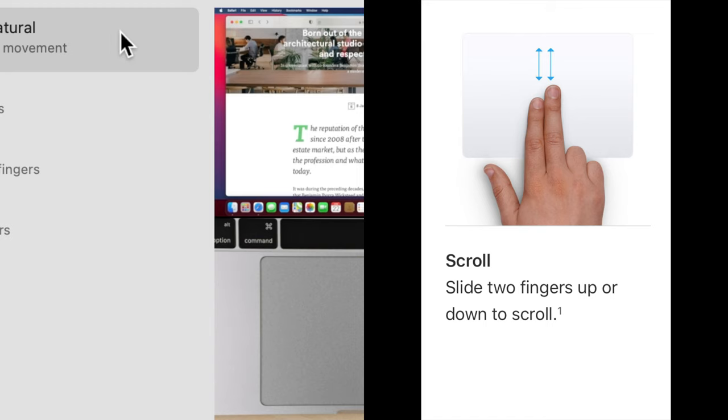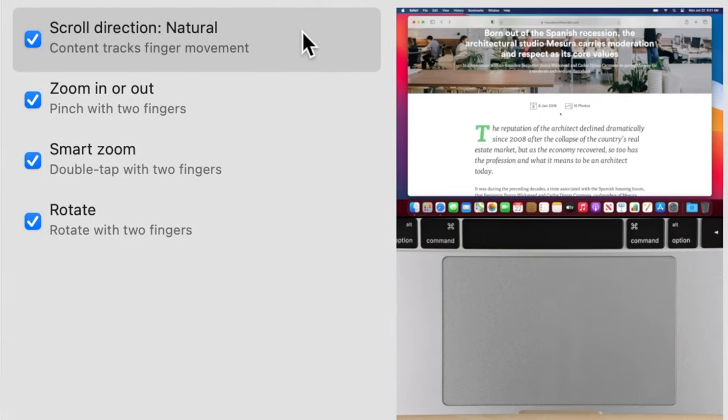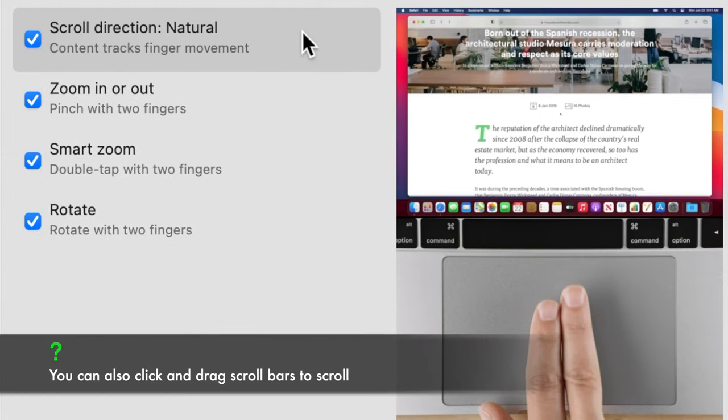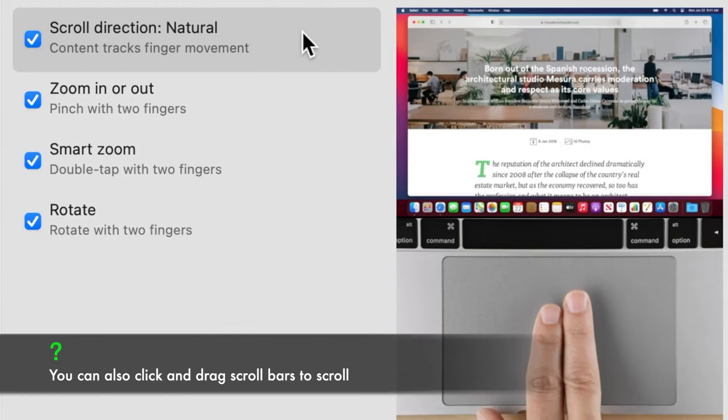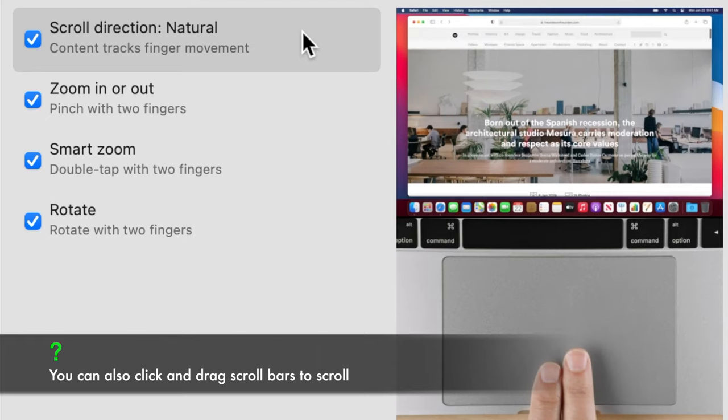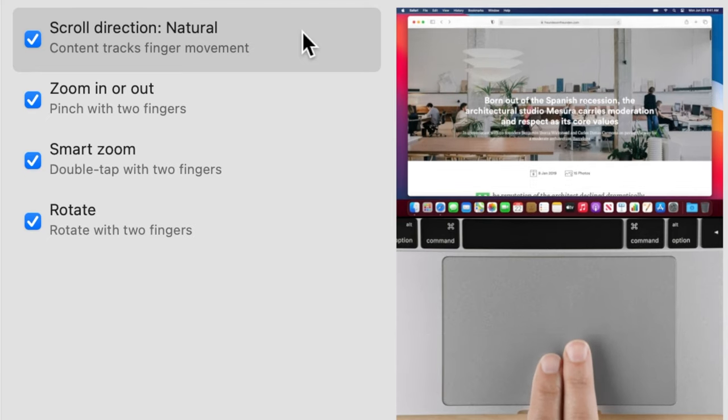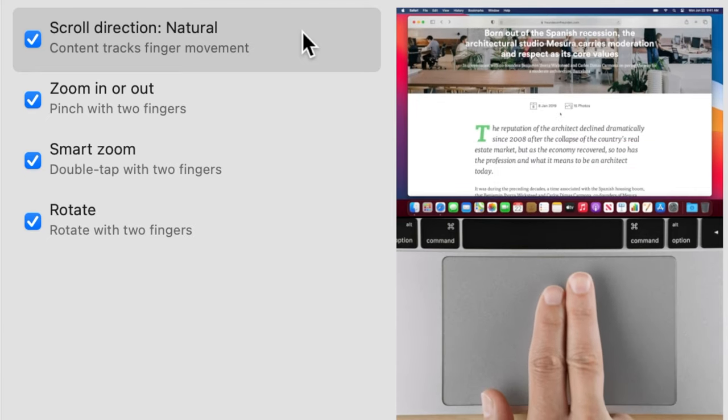Scroll. This gesture is used for scrolling. Slide two fingers up and down on the trackpad to scroll up and down.